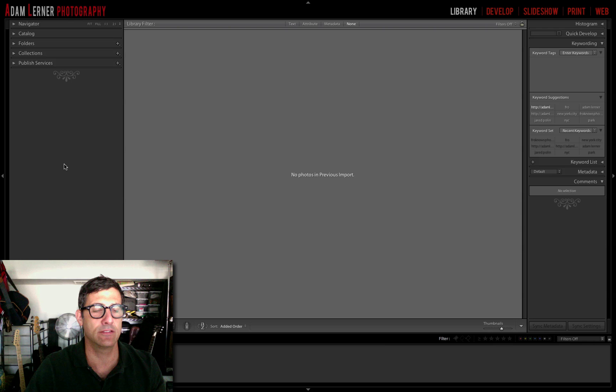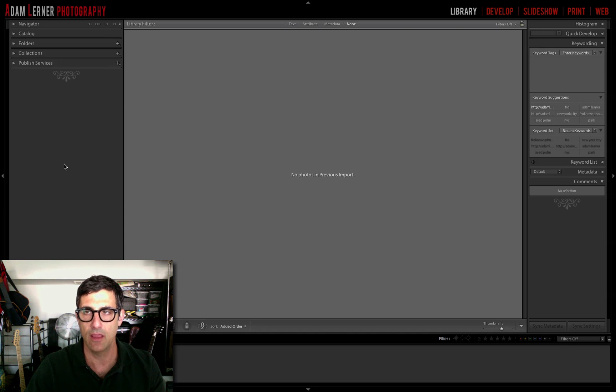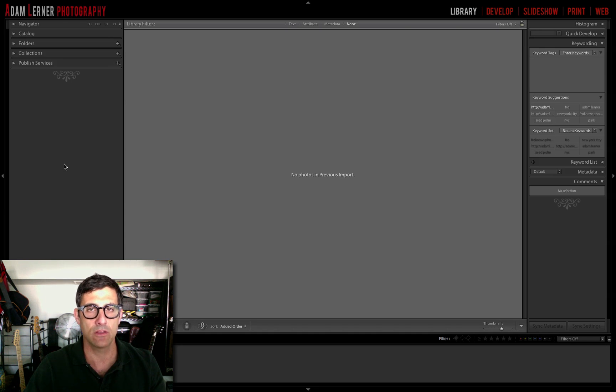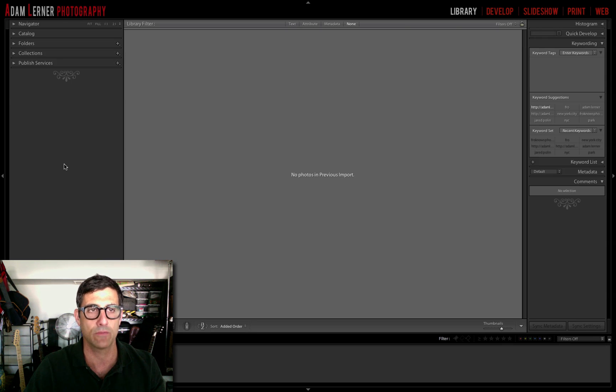I'm Adam Lerner, and today we're back in that empty catalog we created the other day. We're going to talk about workflow in Lightroom, probably a lot about workflow.